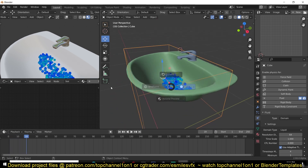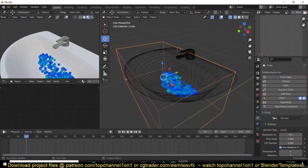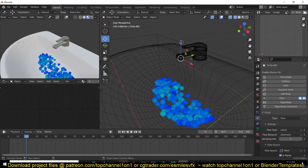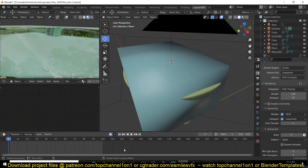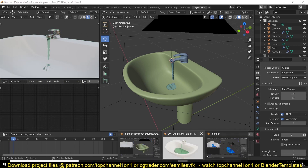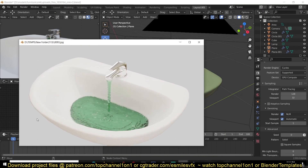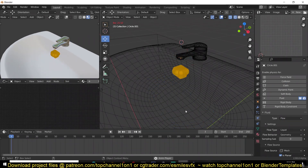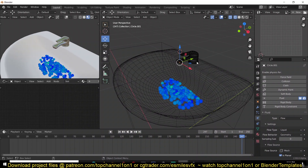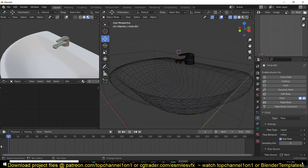Now you can see the fluids are colliding with the basin. Right now we have a single drop of water into the sink, but in the example we want a continuous flow. To simulate a tap effect, change the Flow Behavior from Geometry to Inflow — that will let water flow continuously into your scene. Refresh the domain again by changing a value.